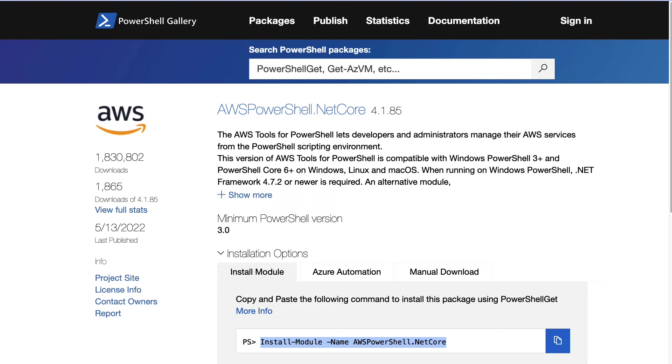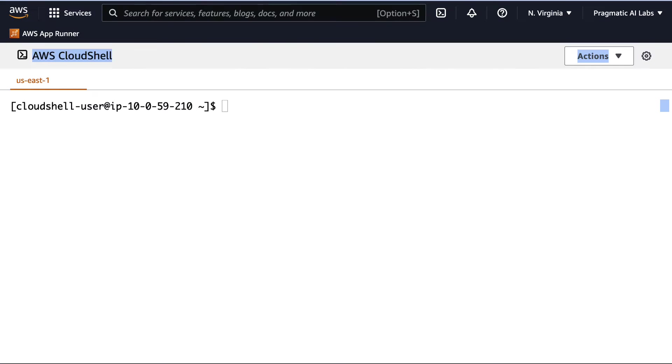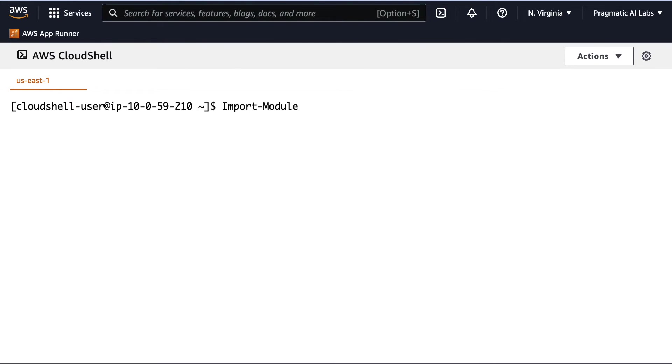Once I've done this, all I need to do now is go ahead and do an import of that module. So I'm going to go ahead and do that. I'm going to type in import module, and then I can type in AWS PowerShell.NET Core.